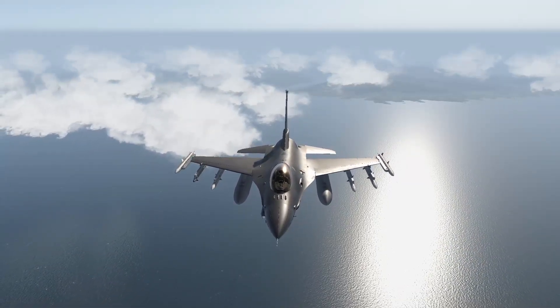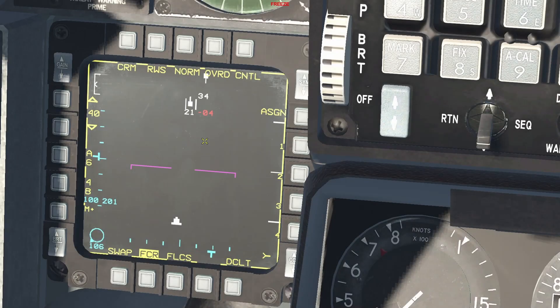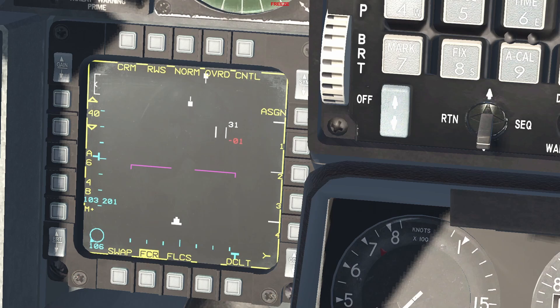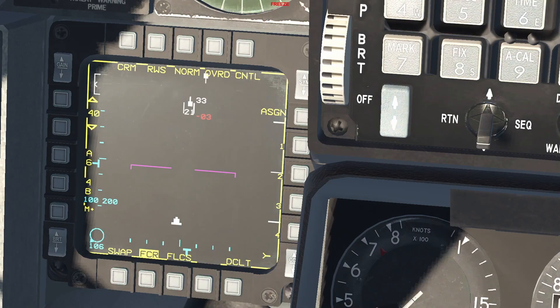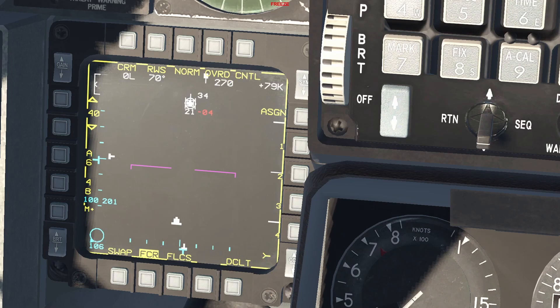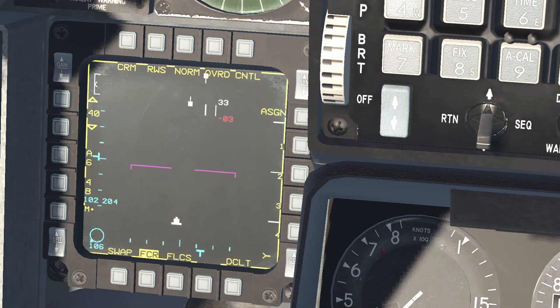This is the fire control page of the F-16. You can move the cursor around by using the radar cursor keys. You can lock a target by moving the radar cursor over it and pressing TMS forward on your stick. To unlock it, press TMS aft.